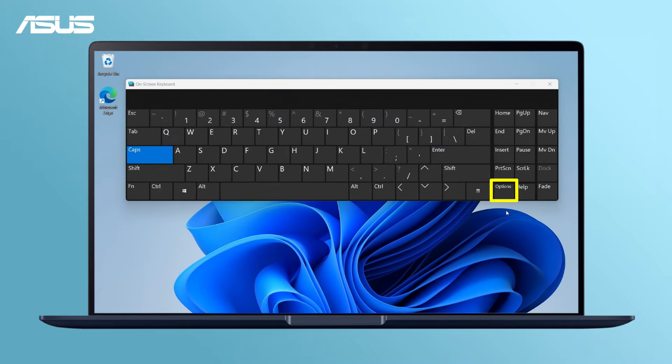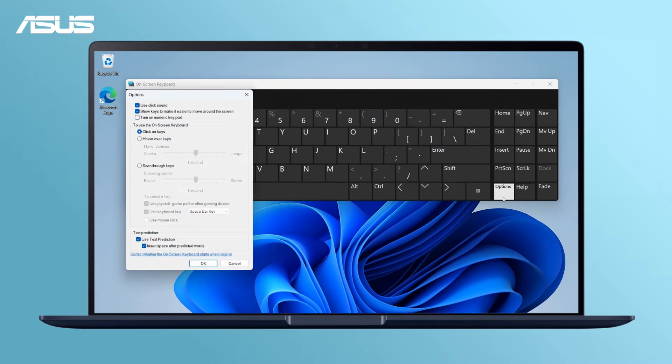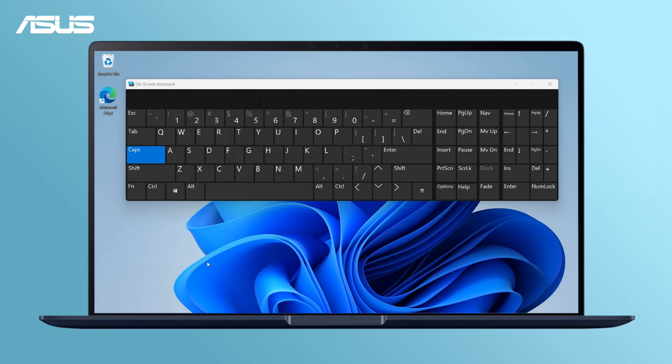Go to Options, make sure Turn on Numeric Keypad is checked, and click OK. Also, make sure Number Lock is activated on the on-screen keyboard if it's not already.